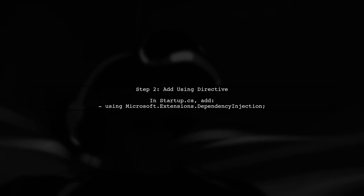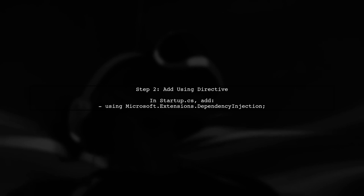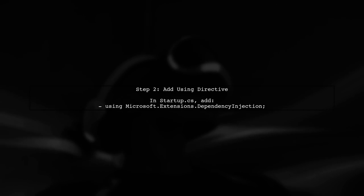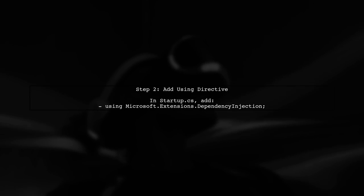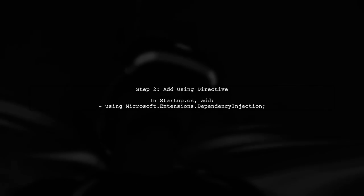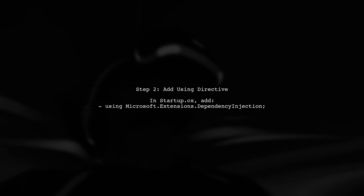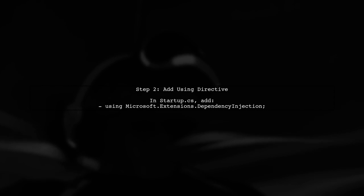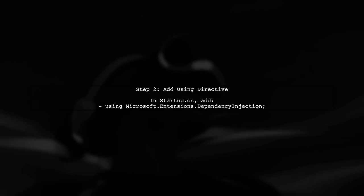Next, verify that you have the appropriate using directive at the top of your startup.cs file. You need to include using Microsoft.Extensions.DependencyInjection.